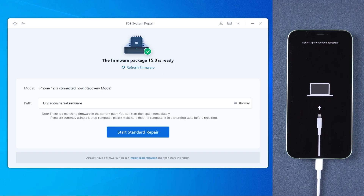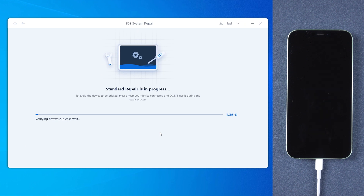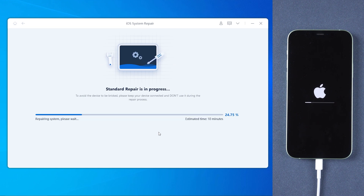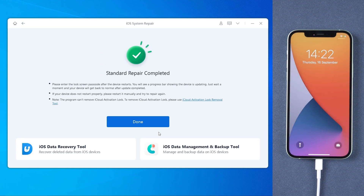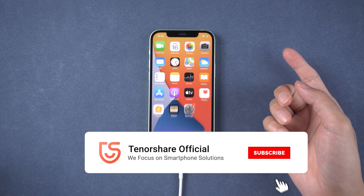Then you will need to download the latest version of firmware, so make sure your network is working. Once the download is finished, tap Start Standard Repair. The process will take about 10 minutes. Once done, your iPhone will get back to normal and update successfully without data loss.